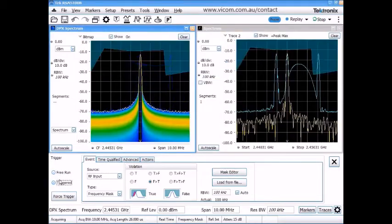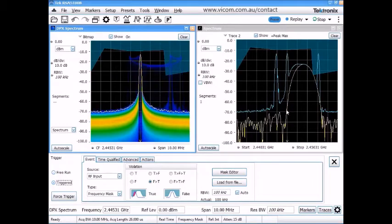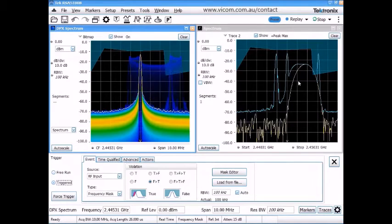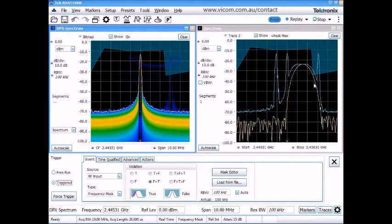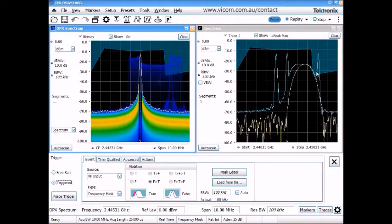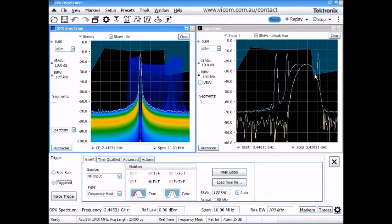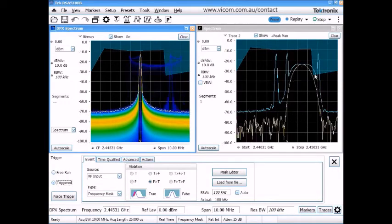And now if we take a look at the yellow spectrum trace, we can see we're capturing data and computing the spectrum when that instantaneous spectrum is crossing that mask.